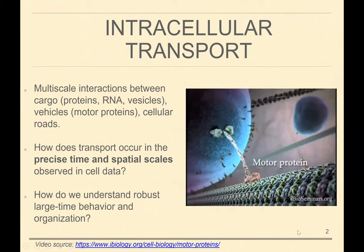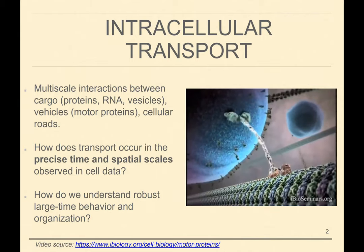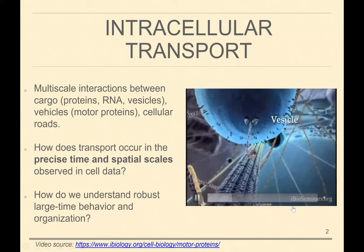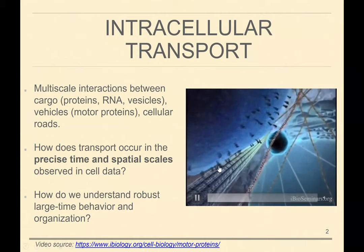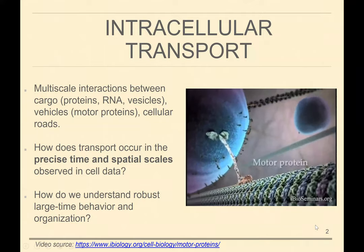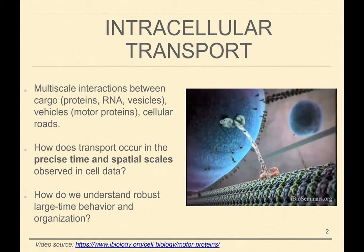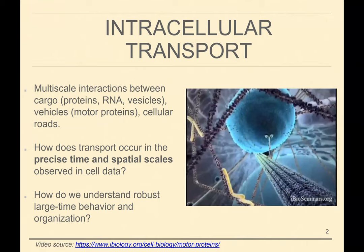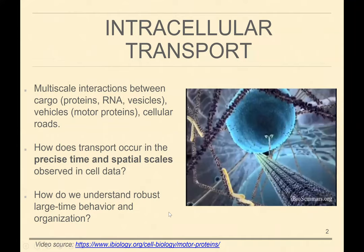You have the proteins that move these vesicles — these are molecular motor proteins. Experiments have validated this kind of head-over-head movement you're seeing here. And finally, you have the cellular roads, so to speak — really the cytoskeleton of the cell — which are these protein polymers along which motor proteins move to transport cargo. I've been interested in understanding how transport occurs at the precise time and spatial scales observed in cell-scale data, and how despite all these players interacting, you still get robust large-time behavior and organization inside the cell.